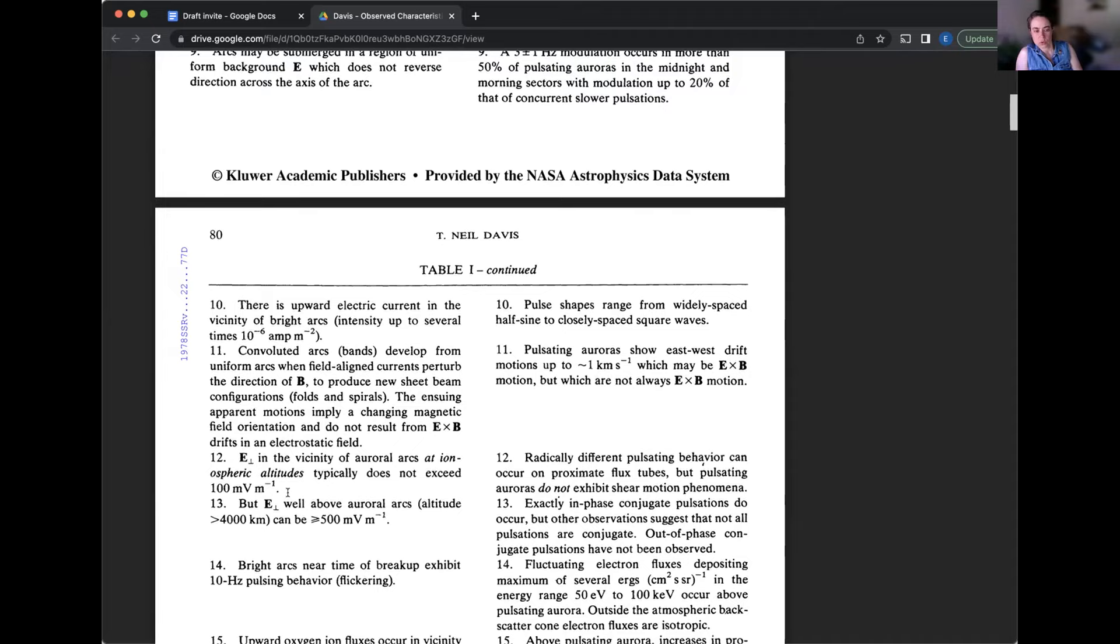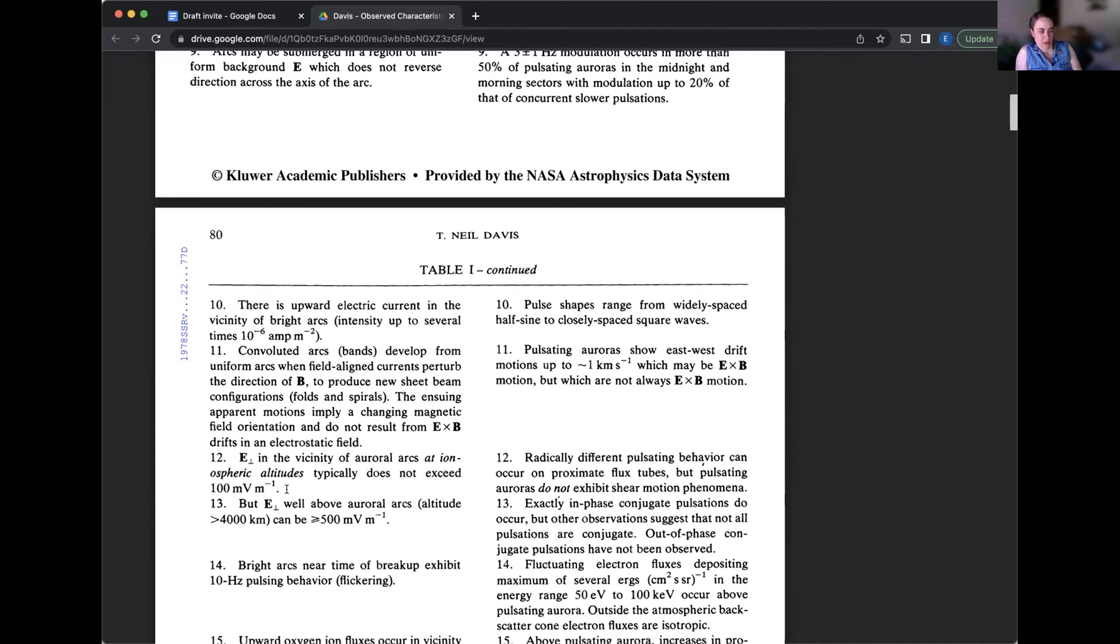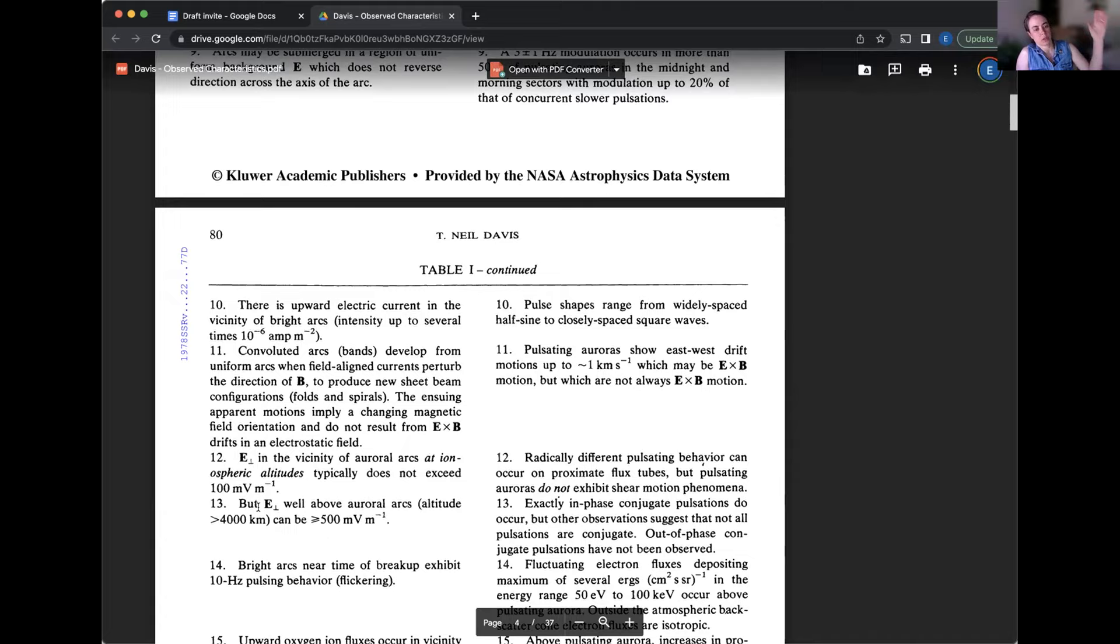And then they're talking about the magnitude of this perpendicular. And when we say perpendicular electric field, we're talking about perpendicular to the magnetic fields, which is basically vertical in Alaska at high latitudes. So perp to the magnetic field, which is the controlling sort of direction of all of this.